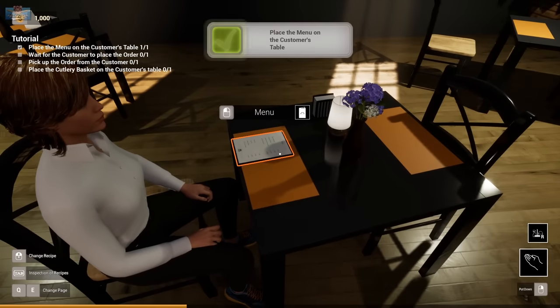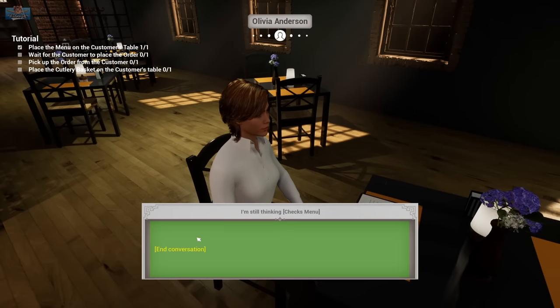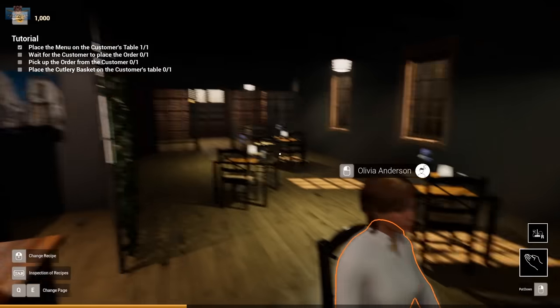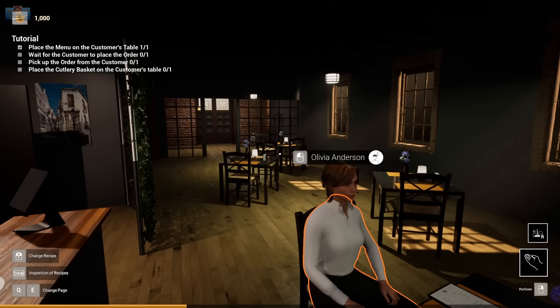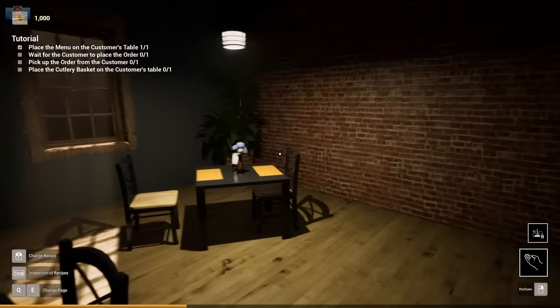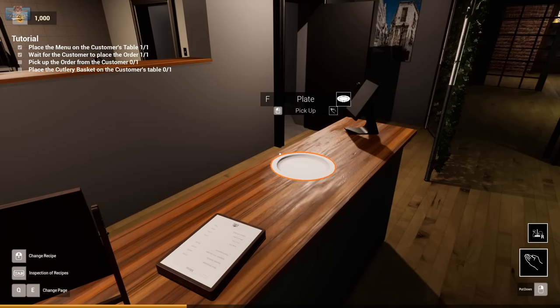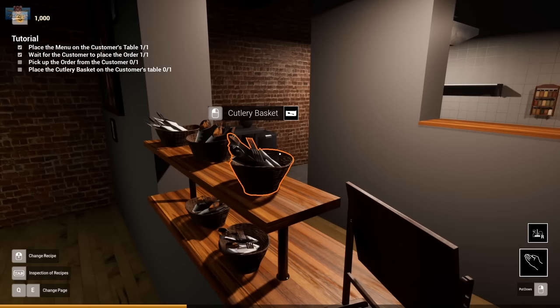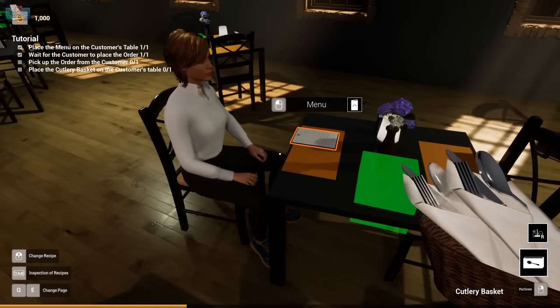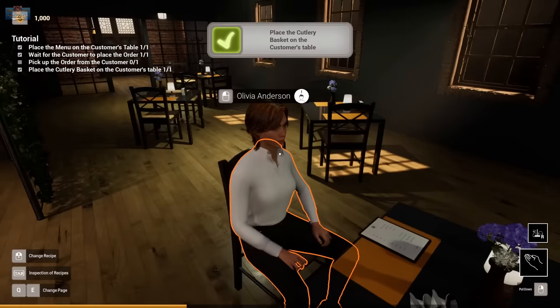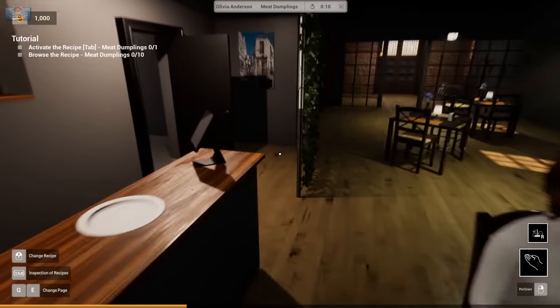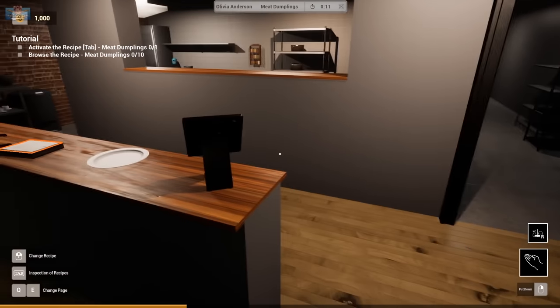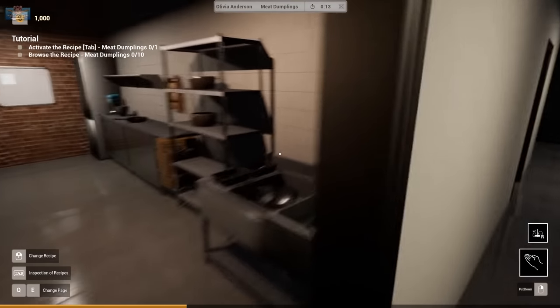There you go. What do you want? I'm still thinking. Checks menu. Right, let's wait for the customer to place an order, I suppose. I need to place the cutlery basket on the table. Oh, here's your cutlery. There you go. Clang. Ah, the meat dumplings. A very good choice, madam.